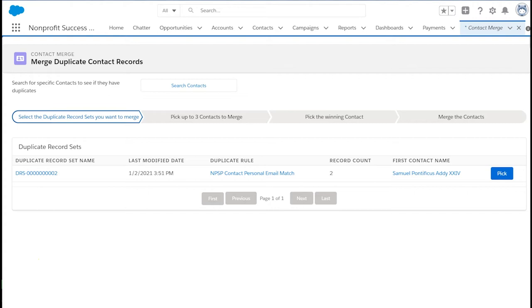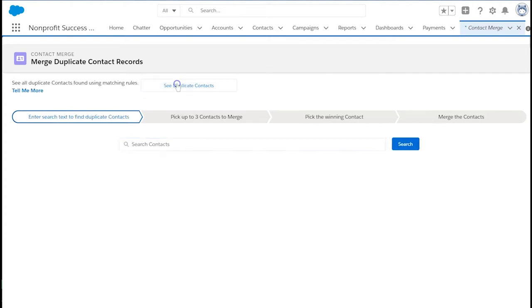In this case, we know about the duplicate for Sam Addy, so let's select search contacts. Type Sam Addy into the search field and select search.